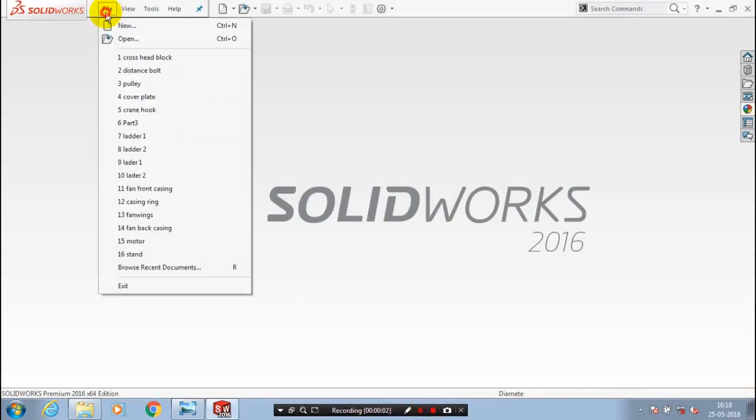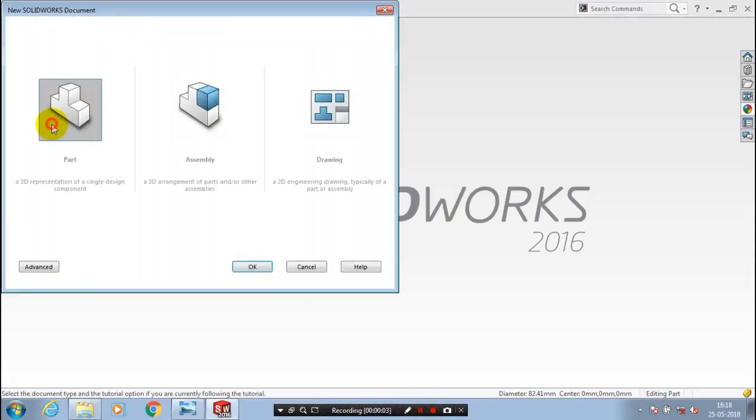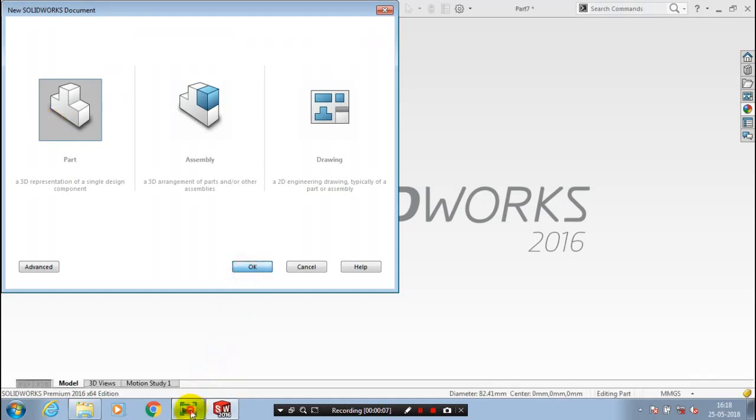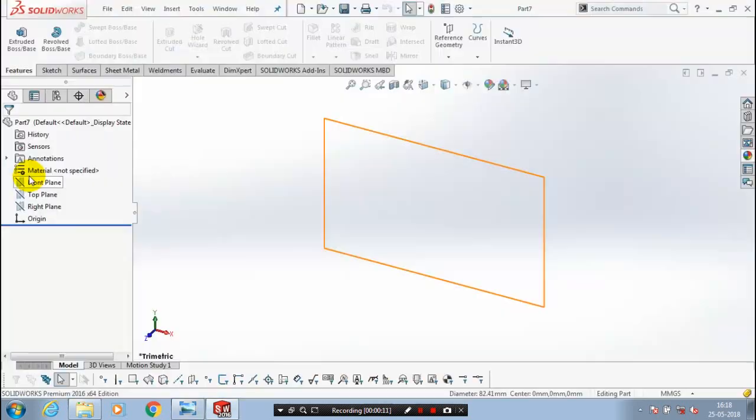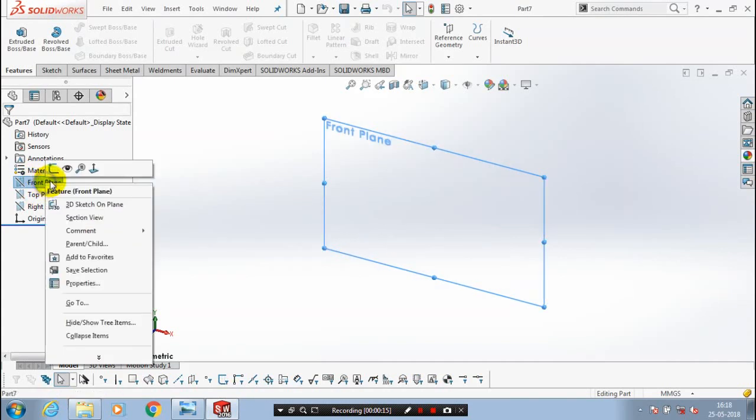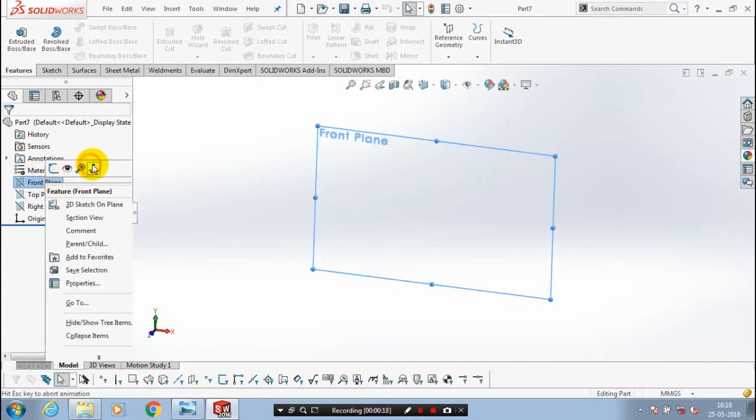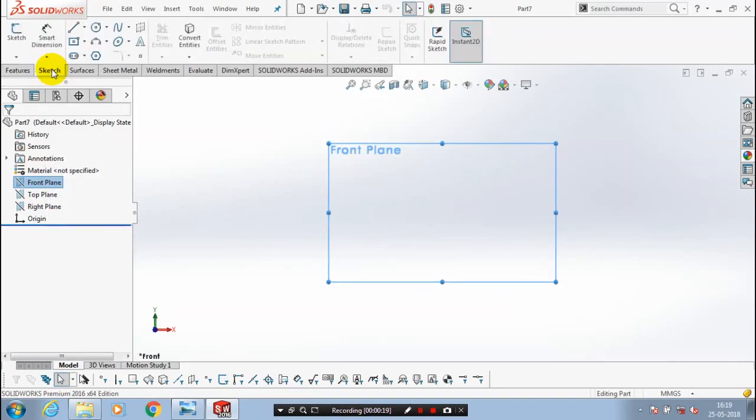Assalamu alaikum. First we have to open a new file part, then we have a reference drawing for a pull pin. That's why we have to draw a component. Select a pin which you want to sketch, go to the sketch, draw a circle, and give the corresponding dimensions.